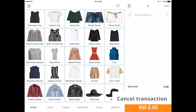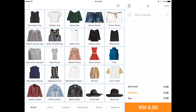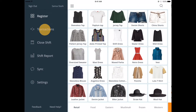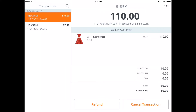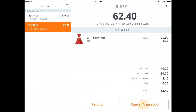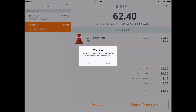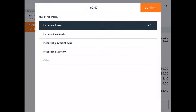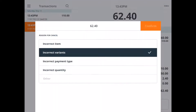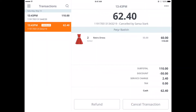On your iPad, tap on the button on the top left corner of the screen and tap on transactions. Locate the transaction that you want to cancel and select cancel transaction. Select yes to confirm. You'll notice that the transaction does not disappear — it's just marked as cancelled.